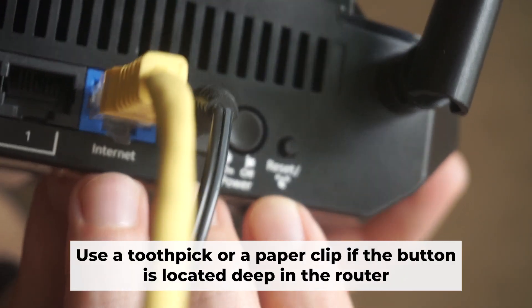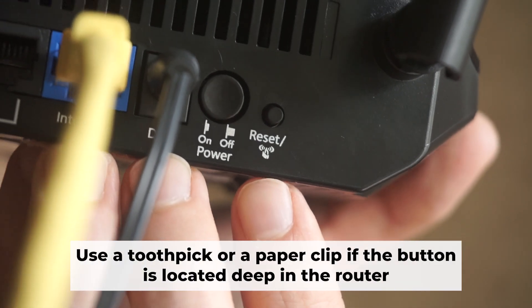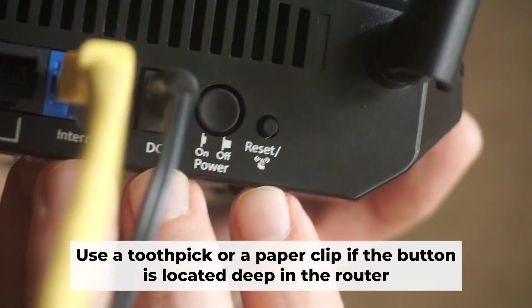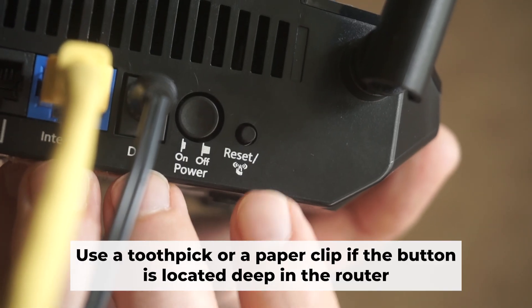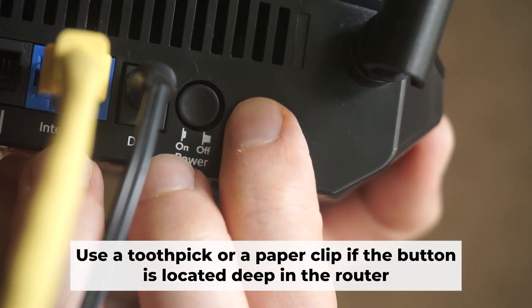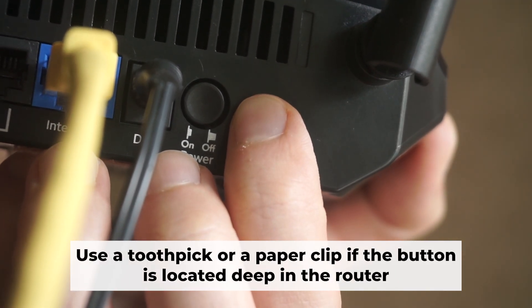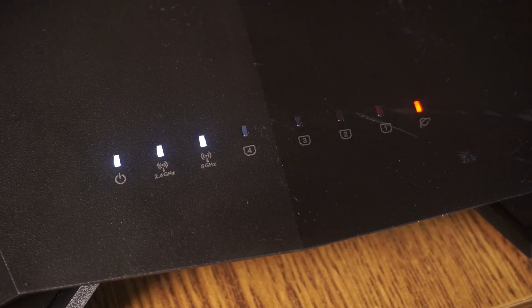Now you need to restore the router to its factory settings. Hold down the reset button on the router for 10 seconds. Wait until the indicator lights on the router start flashing.